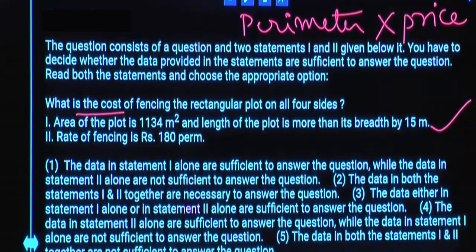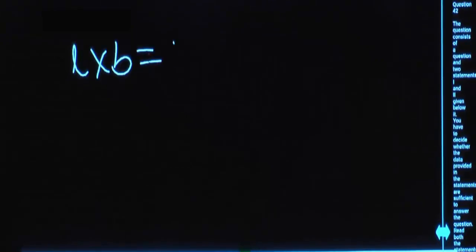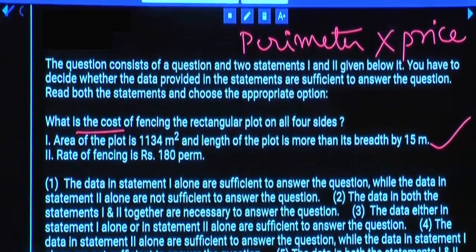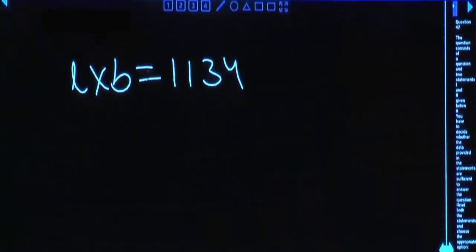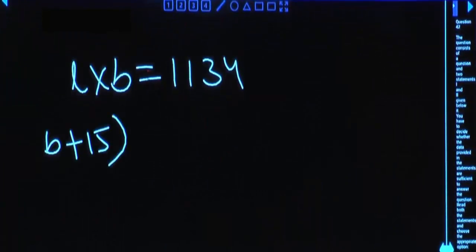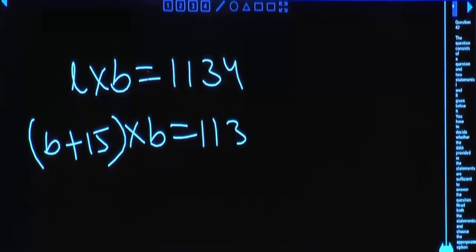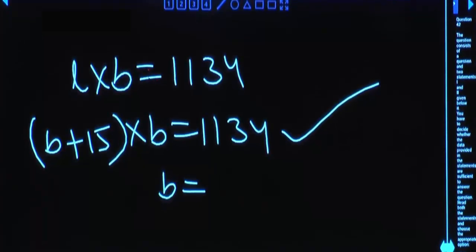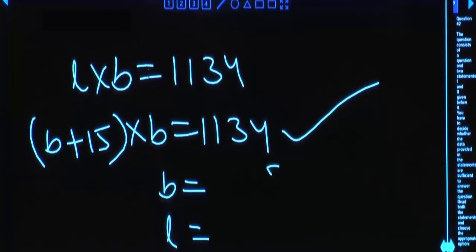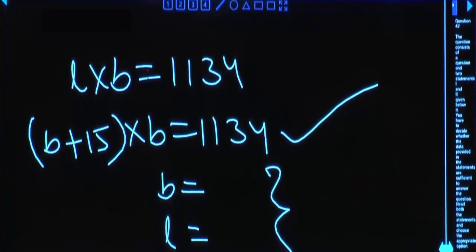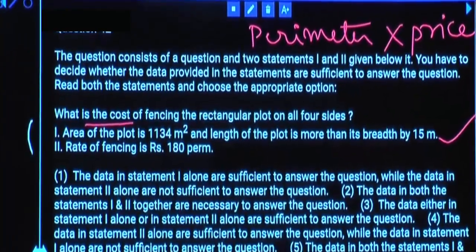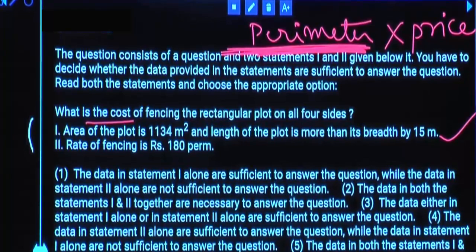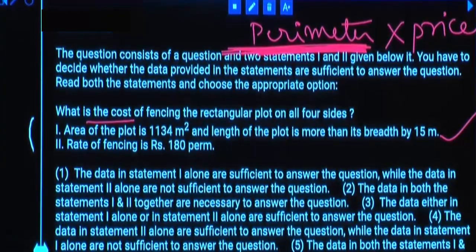Because you know area which is length × breadth, given as 1134. And you also know that length is more than breadth by 15. So take length as B + 15, then (B + 15) × B = 1134. One equation, one variable — solve and you get B. If you know B, you can calculate length. So you can calculate perimeter as 2 × (L + B). Using Statement 1 alone, we can calculate perimeter only — answer cannot be determined because price is not there.